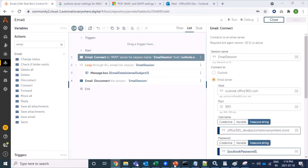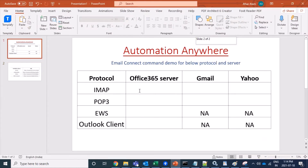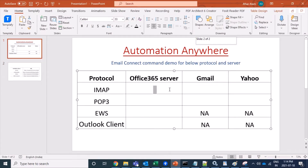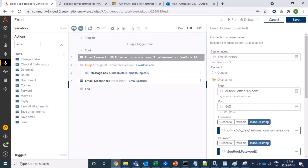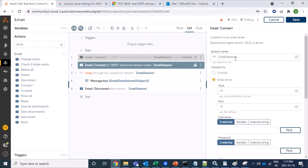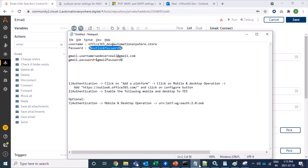We have confirmed that for Office 365 it's working fine and we are able to fetch mails. Now we will come to the Gmail account. I am commenting out — disabling — this Outlook section, and I am dragging in a new Connect command. The email session name remains the same, which is fine.